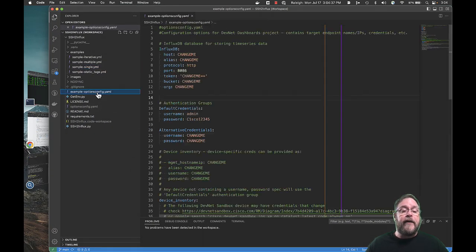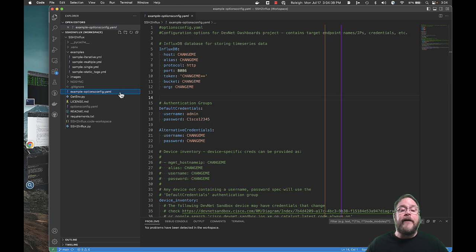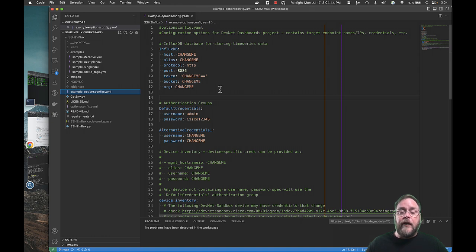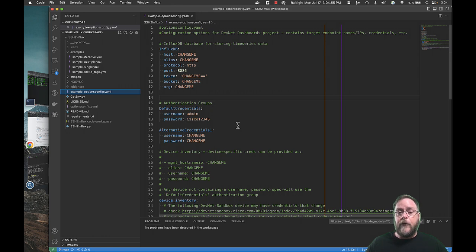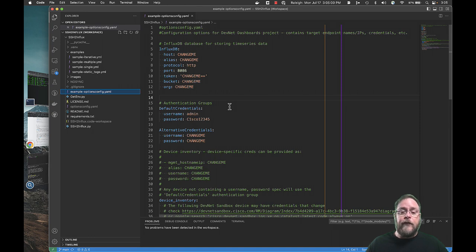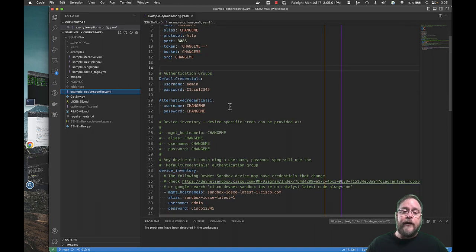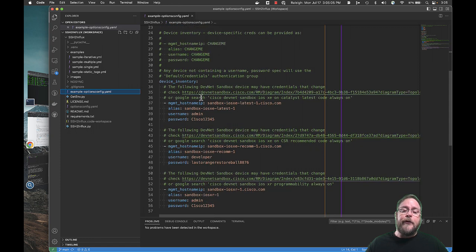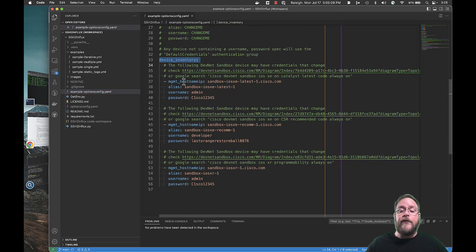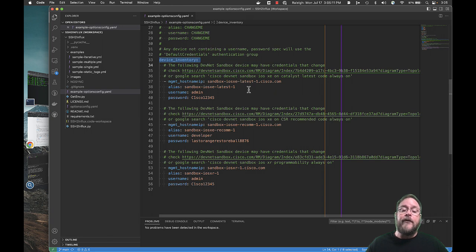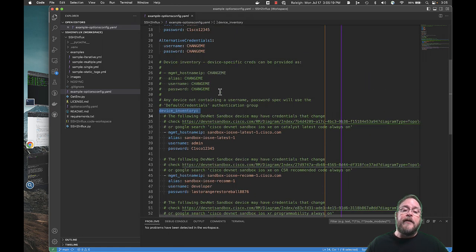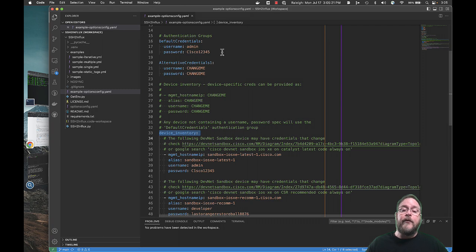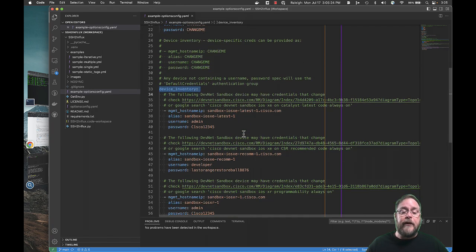So we provide an example optionsconfig.yaml file, and it's going to have information about your Influx system. What is the host, name or IP, an alias if you want to give it one. What's your API token, your bucket, and org information. Then you're going to have some authentication groups. So you can use that with your service account that would be used to log in to the router, switch, or Linux virtual machine even. And then you have to build up your device inventory. And that's where you just define your management host names or IPs, aliases if you want, and usernames and passwords. Or if you don't supply a username and password, it'll use the default credential that could be used like with AAA or something like that.